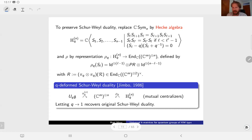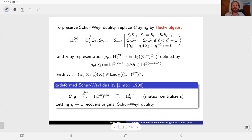Jimbo first found this, maybe for sl_n. With some technicalities, you have a precisely analogous statement about mutual centralizers for the quantum-deformed setting as well. It's a kind of extension of classical Schur-Weyl duality. There's also naturally some topology that appears here: the Hecke algebra is a quotient of the braid group of n points in the disk.